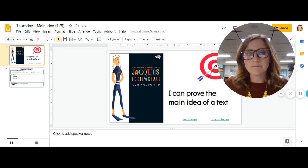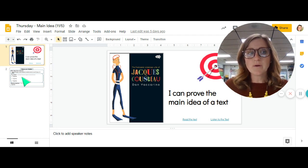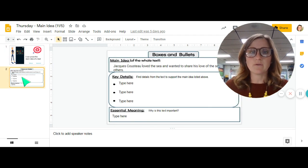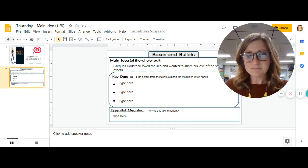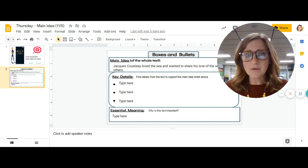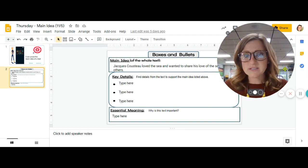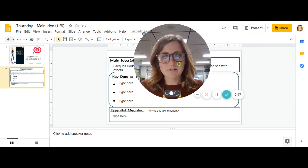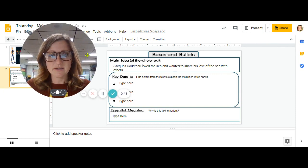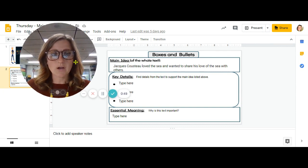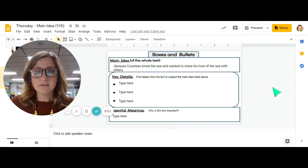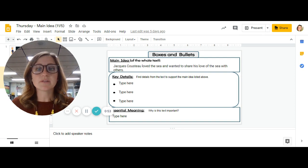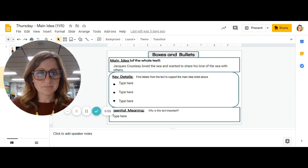This week, you are actually going to already have the main idea. So as you can see on the chart here, the main idea is Jacques Cousteau loved the sea and wanted to share his love of the sea with others.